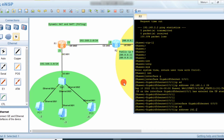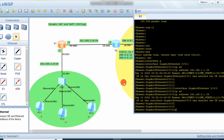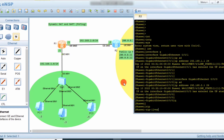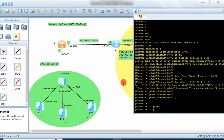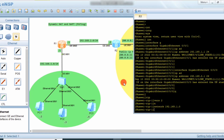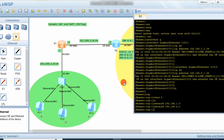Now we configure RIP protocol. The command is 'rip', then 'version 2', and the networks are 192.168.1.0 and 2.0 — both networks on this router.